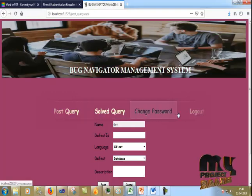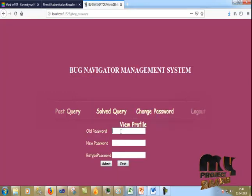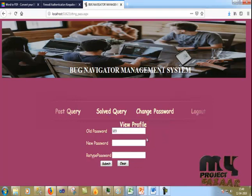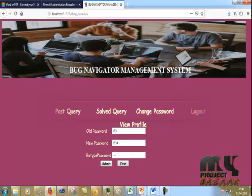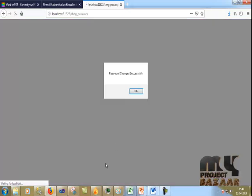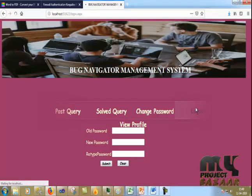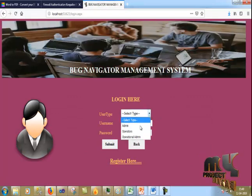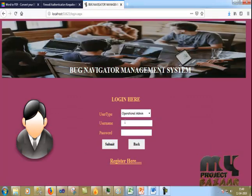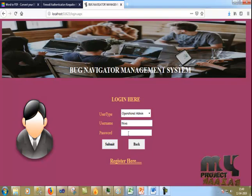Now I change the operator password. My current password is 123 and I change it to 1234. After updating the password, I log out and log back in as the Operator Admin, whose name is Diva, with password 123.